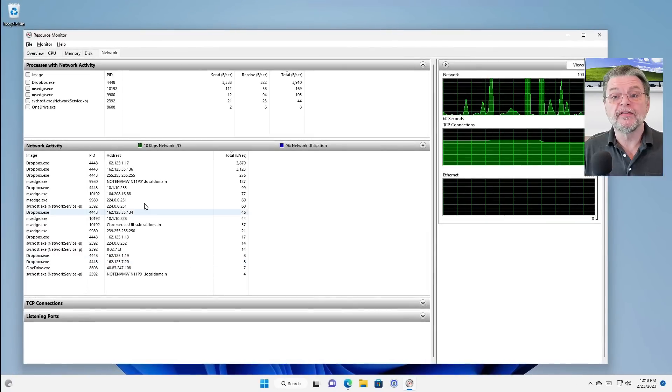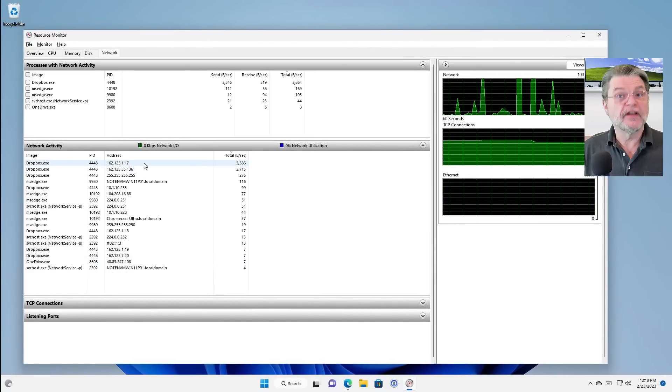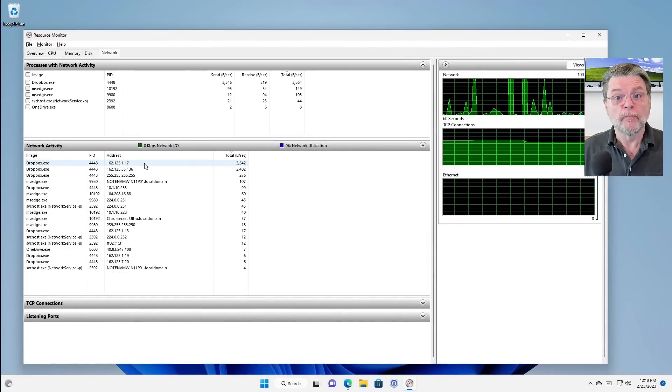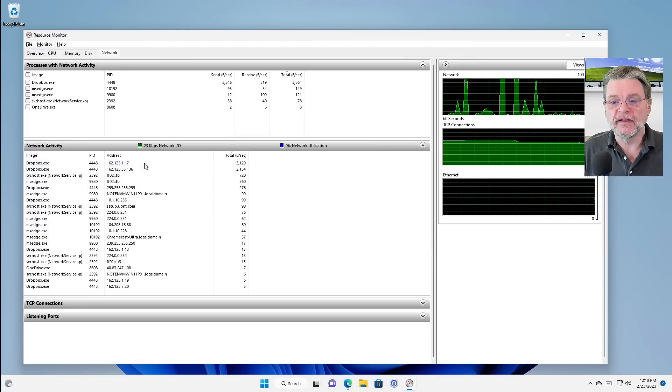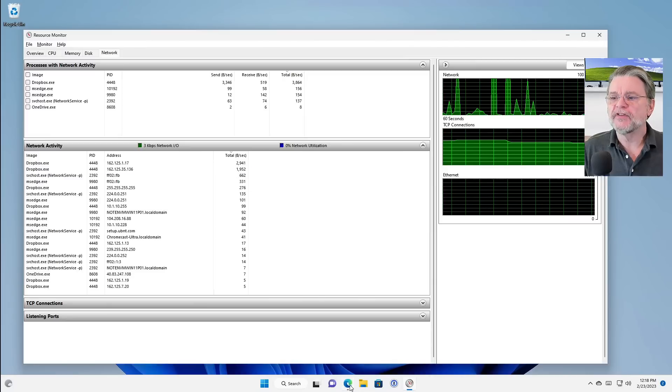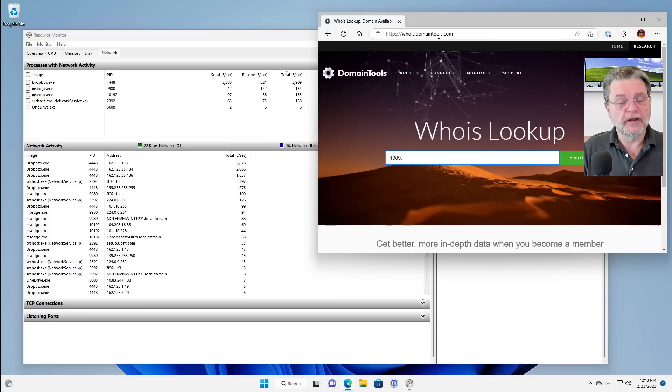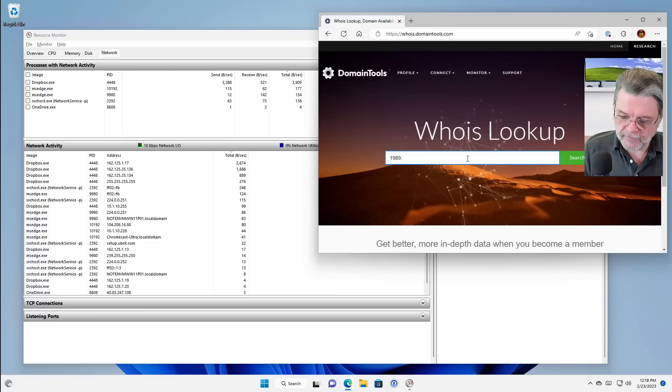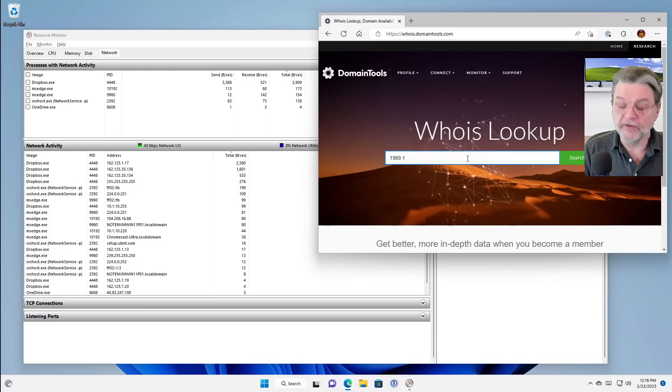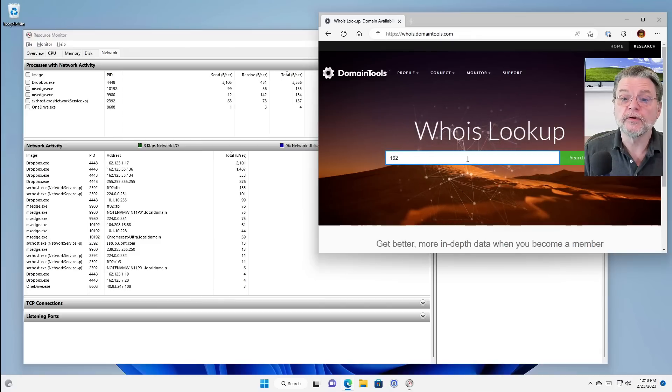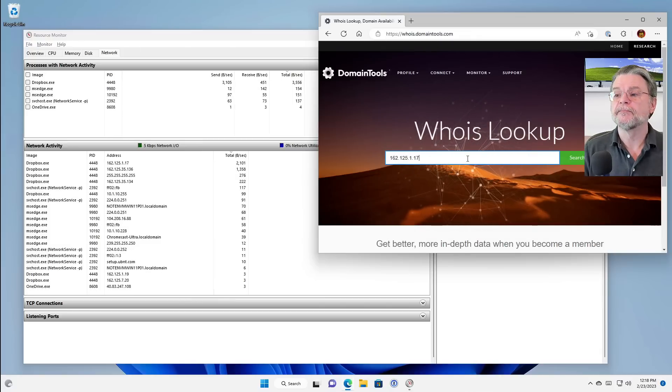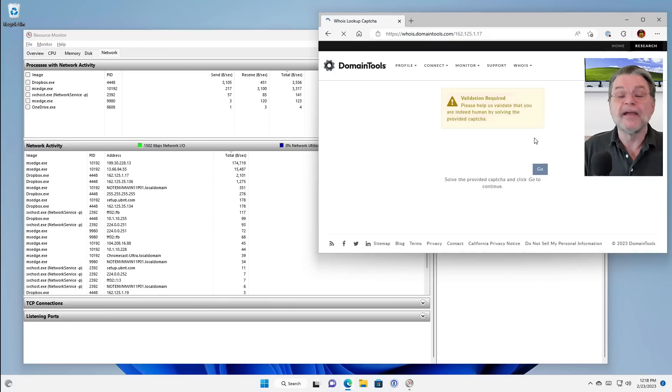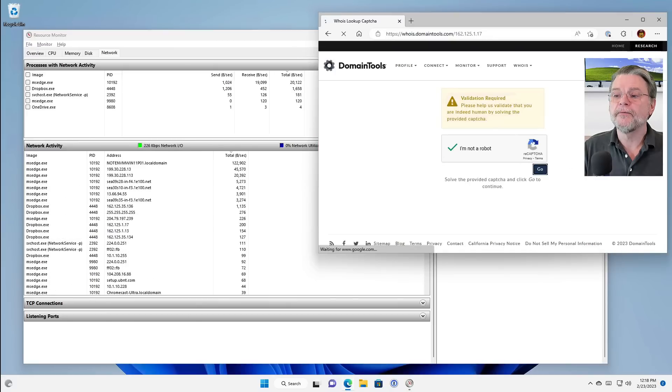Okay. Let's take one of these IP addresses that's over here and figure out who it belongs to. Who is this program? In this case, Dropbox actually connecting to. So I've opened up in a separate window here whois.domaintools.com. And I'm simply going to type in the IP address that I'm interested in. In this case, that's 162.125.1.17. Of course, it'll probably make sure that I'm not a robot. We'll click on go.